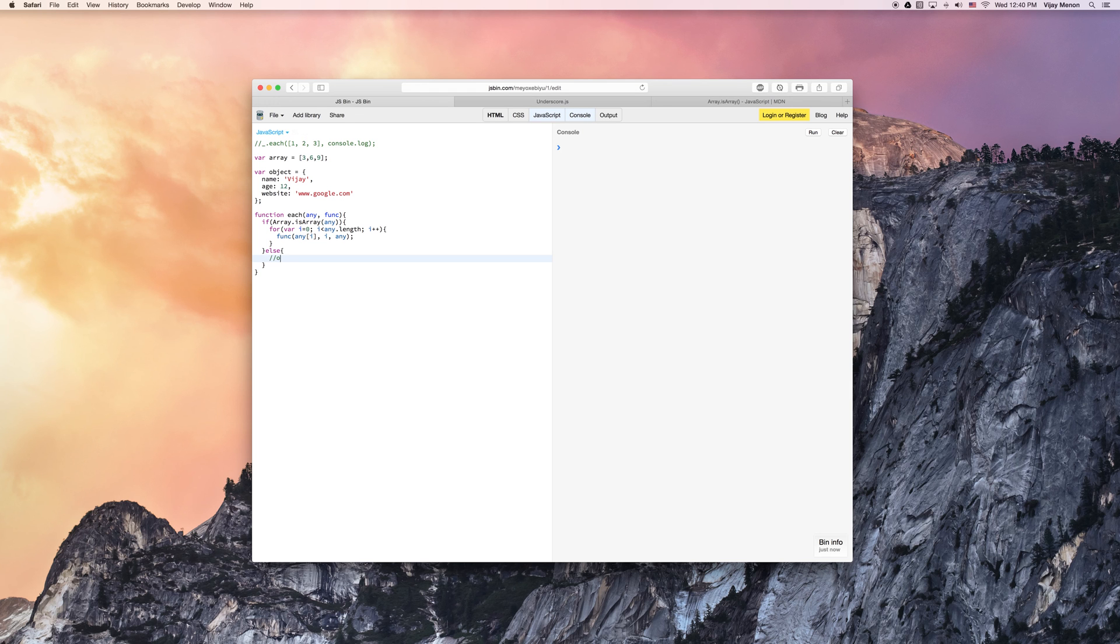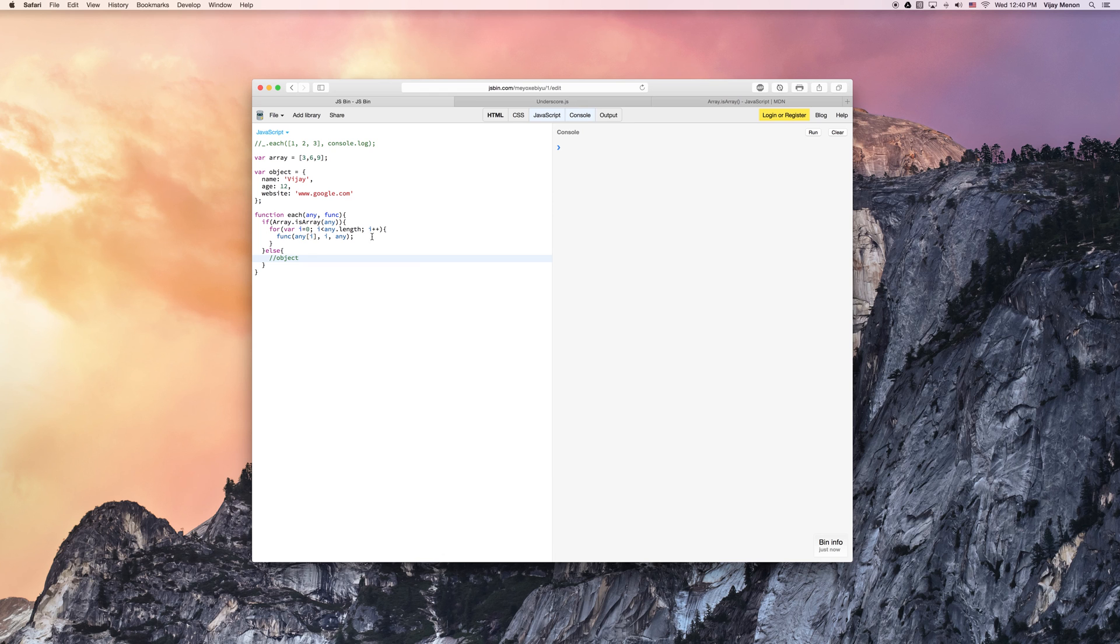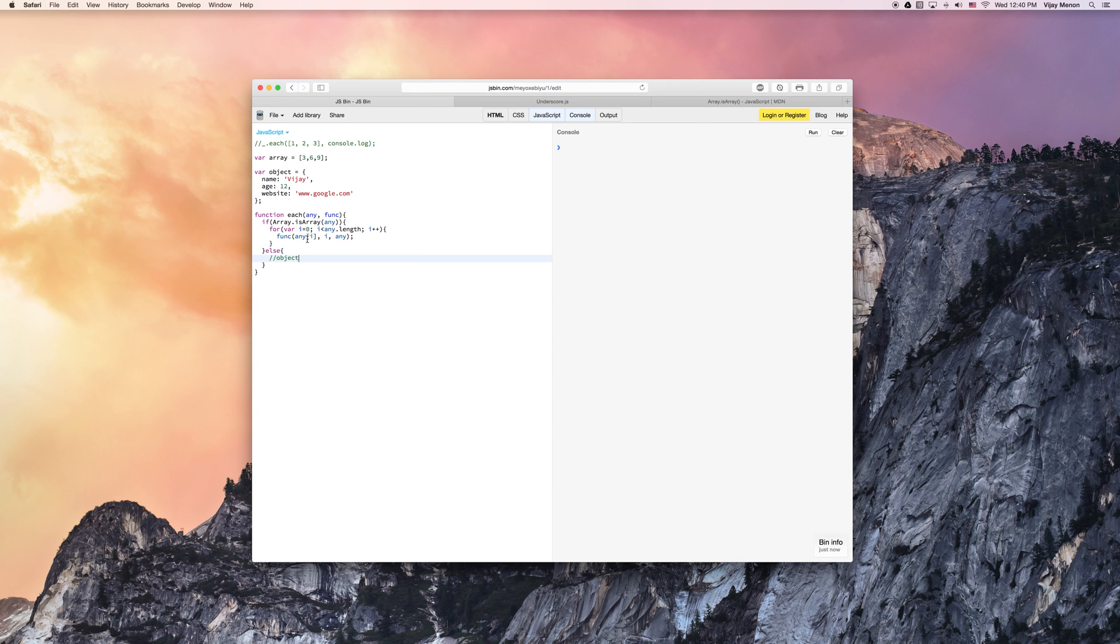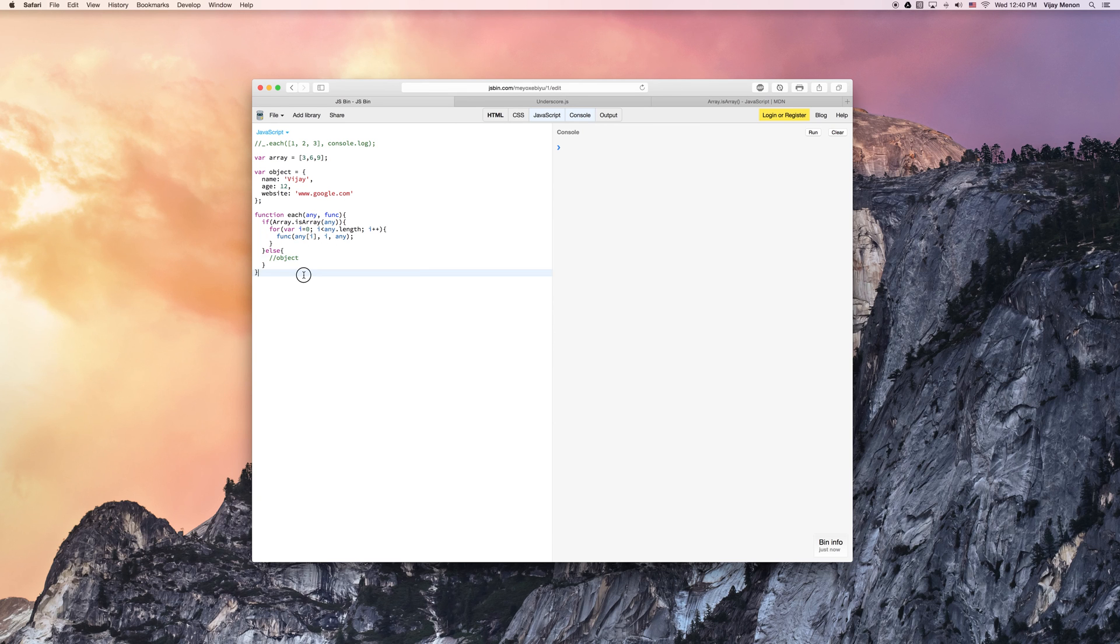So I'm just going to say object here. And if it's an array, well then I want to go through my array and I want to call whatever function I pass to my array. And I want to put in my array's value, my array's index, and I also want to pass in the array so I can do something with it.